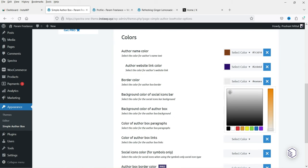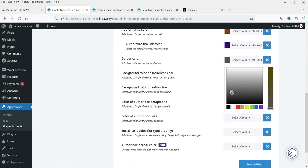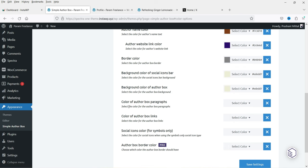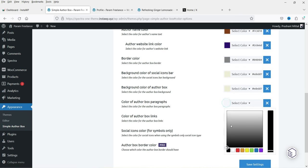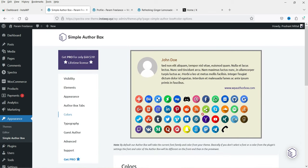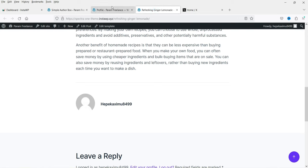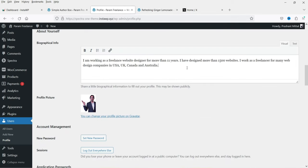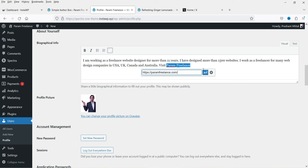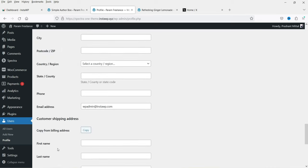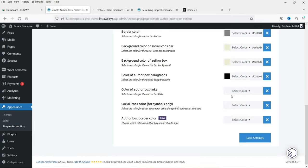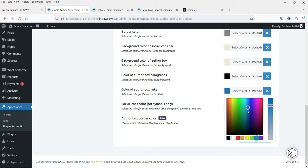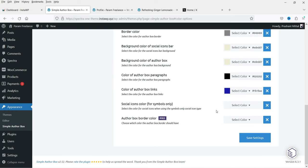This is the border color — I'll set it here. Then we have the text color; let's make it dark black. If you add any link in the description, you can set the link color here — I'm going to add a link and then set the link color to blue. Social icon colors apply only to the symbols style. Let's save the settings.